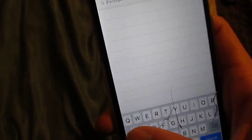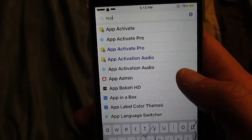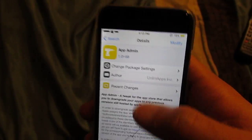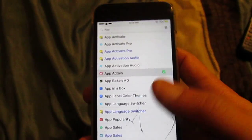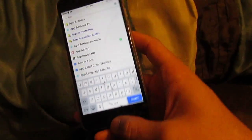Then of course, you just search App Admin. It's right there. Install it. And that's it — you don't have to enable anything or anything like that.